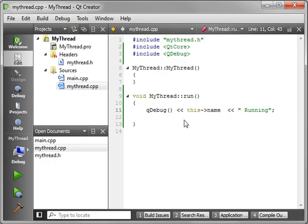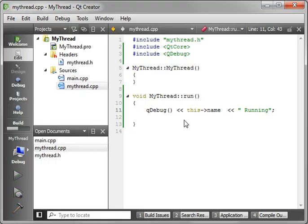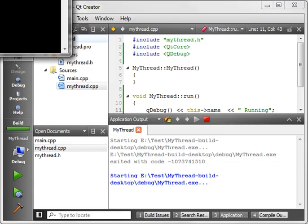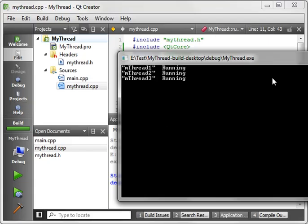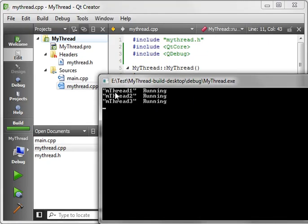Let's just save it and fire this up. Sure enough, thread 1, 2, and 3 all ran.